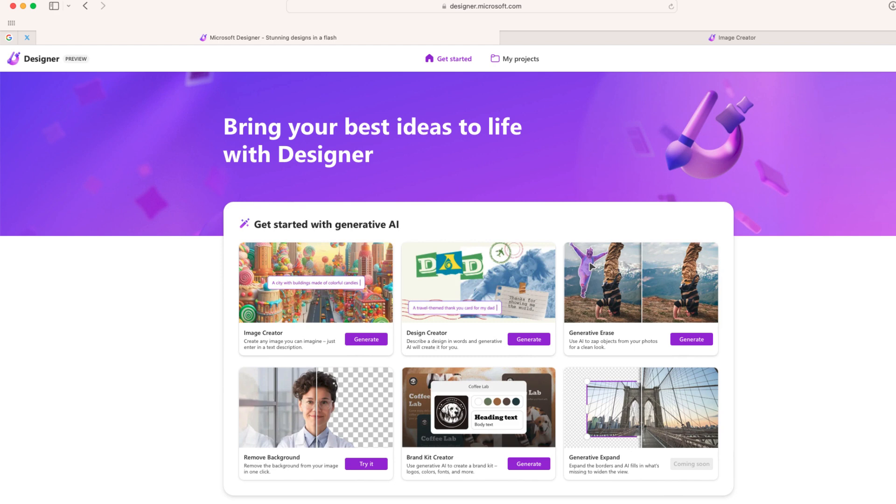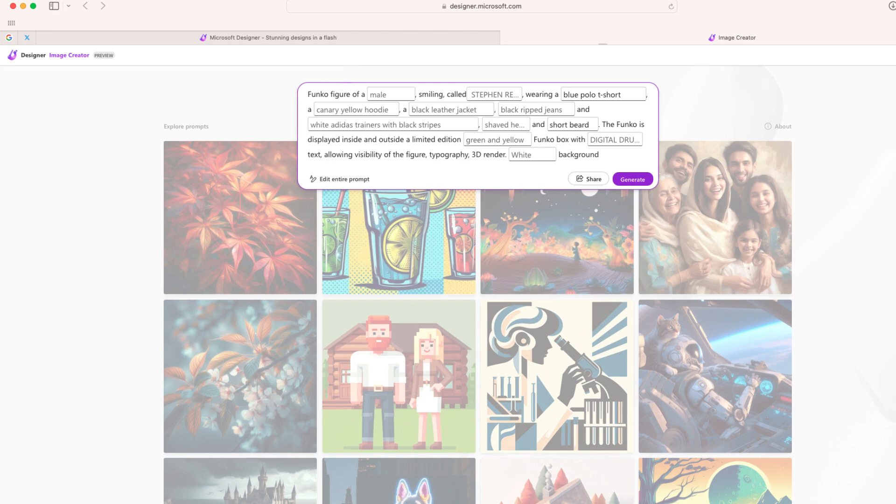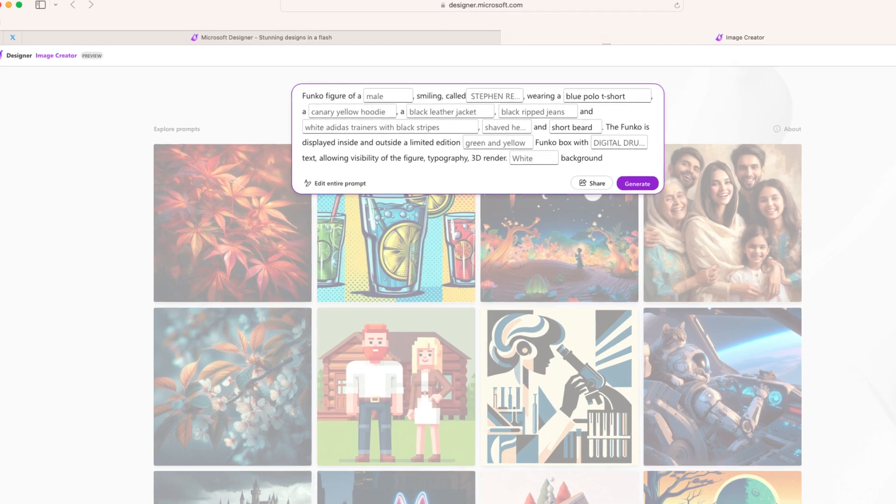But for this particular project, what I'm going to do is use another feature of Microsoft Designer, and that's complete a pre-existing text prompt. So if you saw my other video about creating 3D avatars with Microsoft Designer, this is going to be the same exact process.